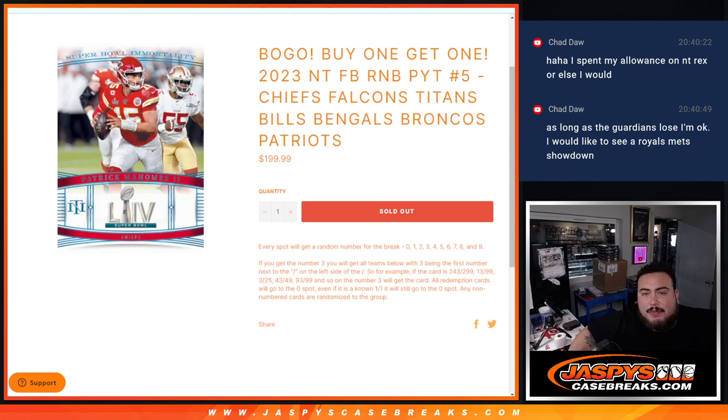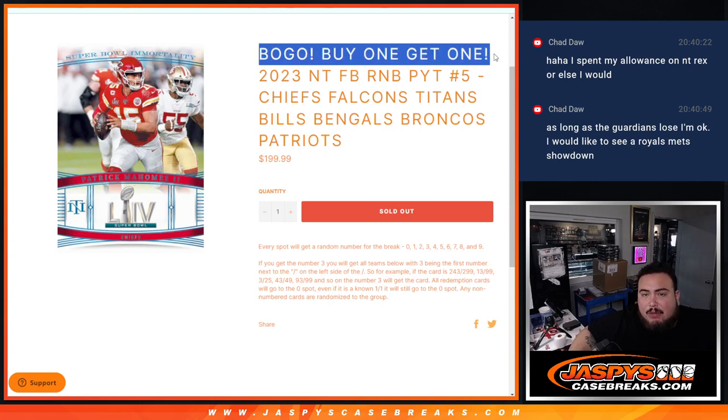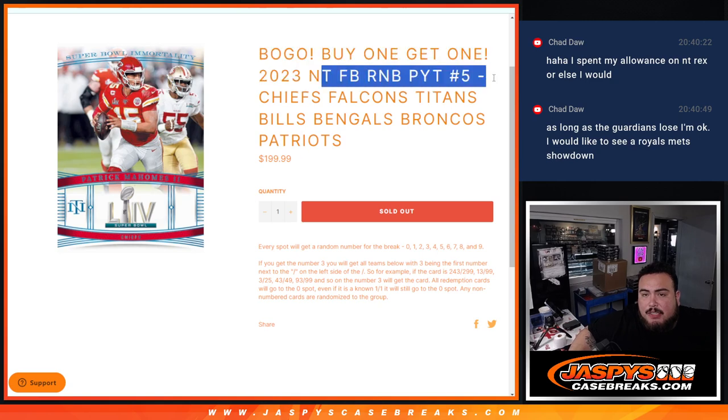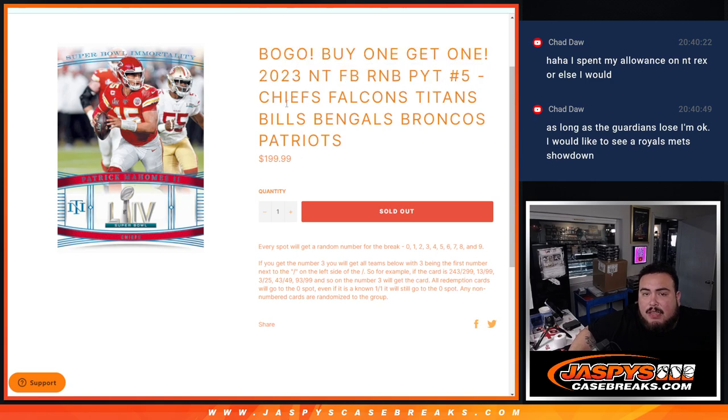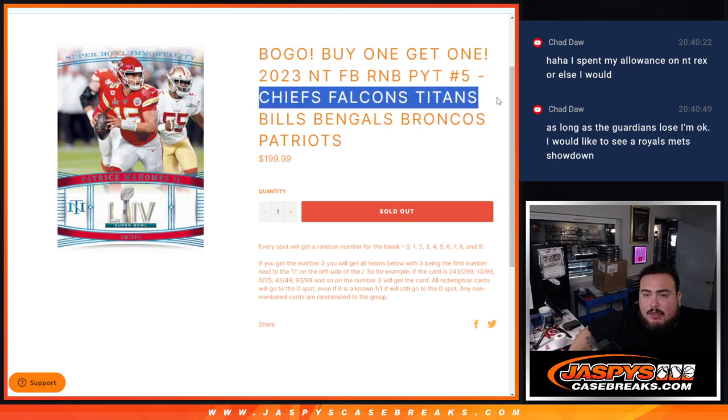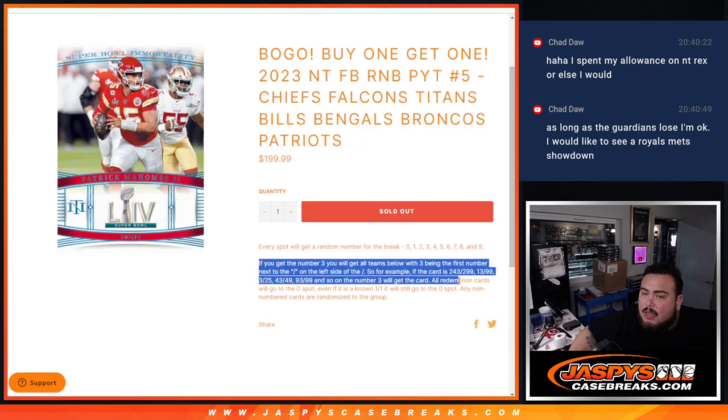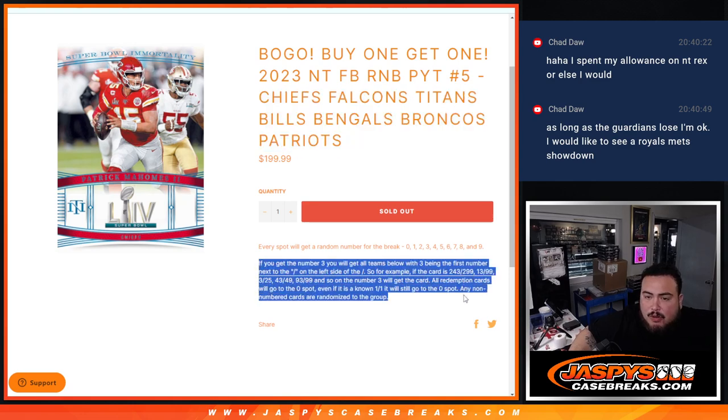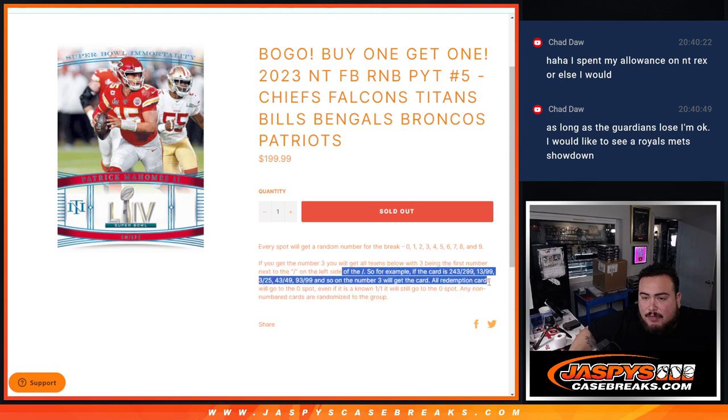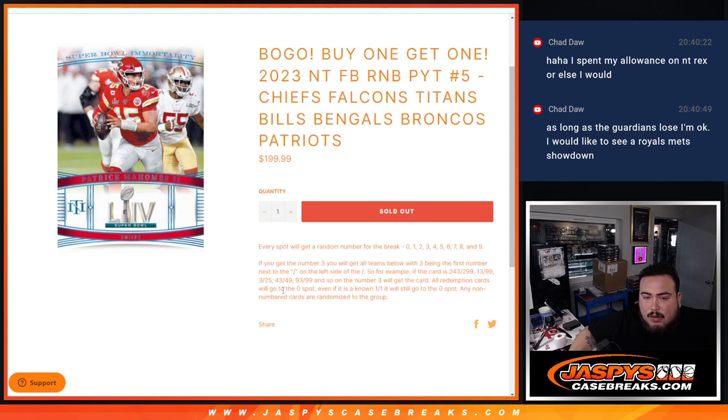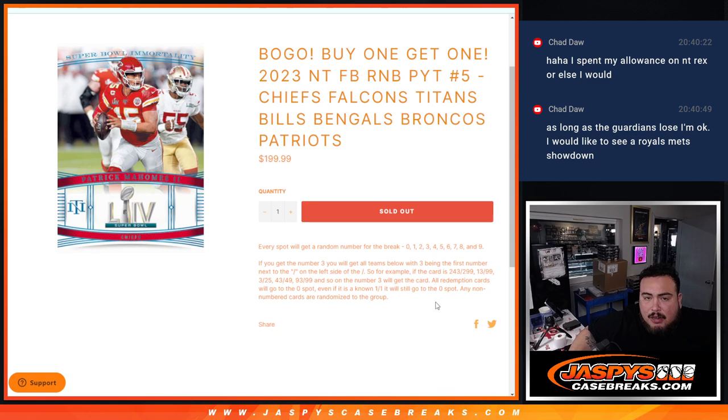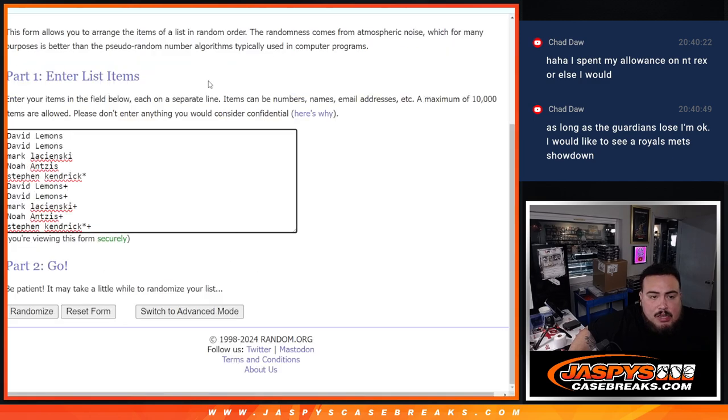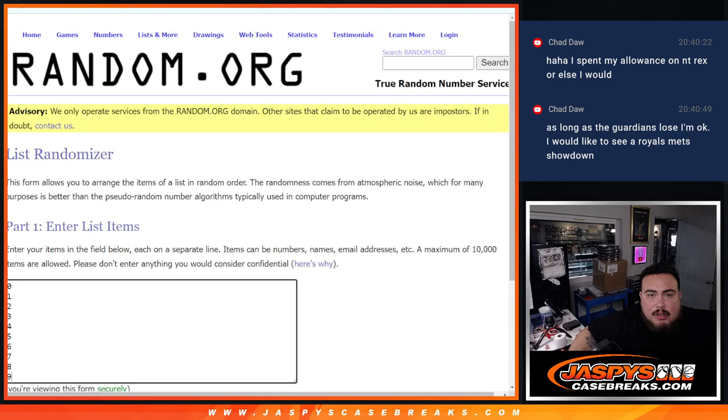What's up everybody, Jason here with Jaspies. A little bogo here, buy one get one, in this R&B guys. This is an R&B for Panini number five, Event II, that features the Chiefs, Falcons, Titans, Bills, Bengals, Broncos, and Patriots. You get a piece of these teams with the serial number. You guys know how it works - if there's a hit for any of those teams in this break that matches your serial number you get assigned, it goes to you. All redemption cards go to spot zero and any non-numbered cards are randomized to the group. So just doubled up your names, bogo.